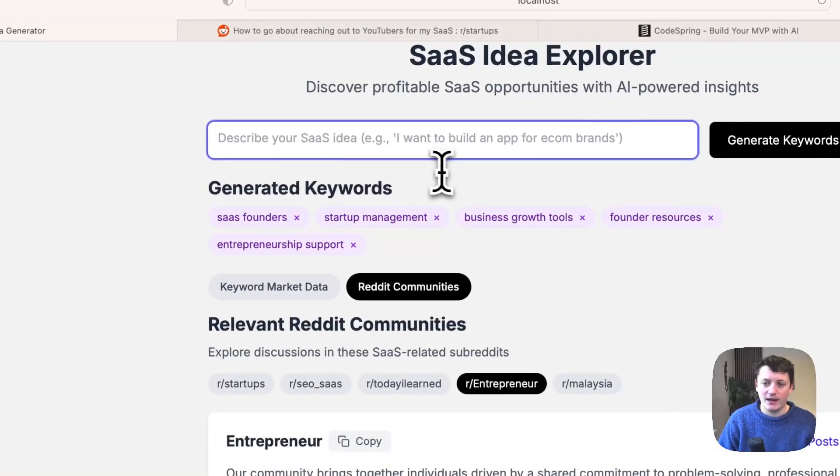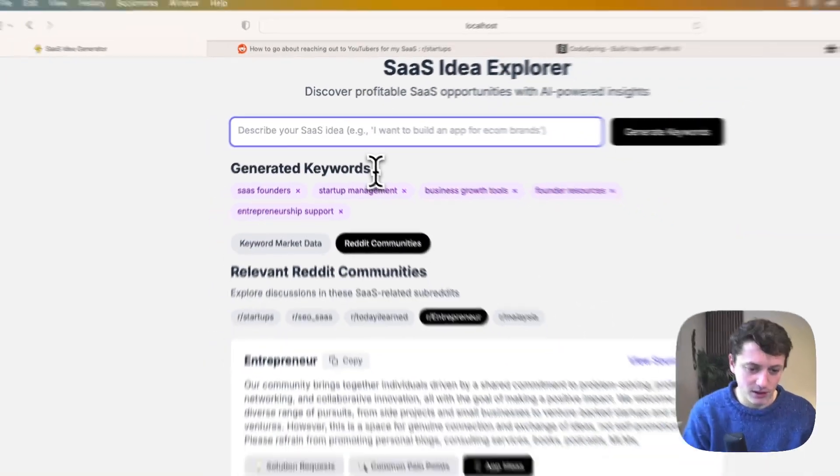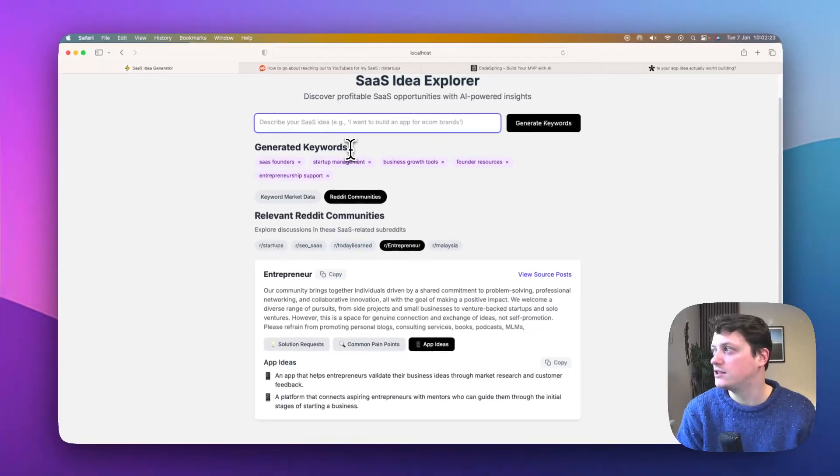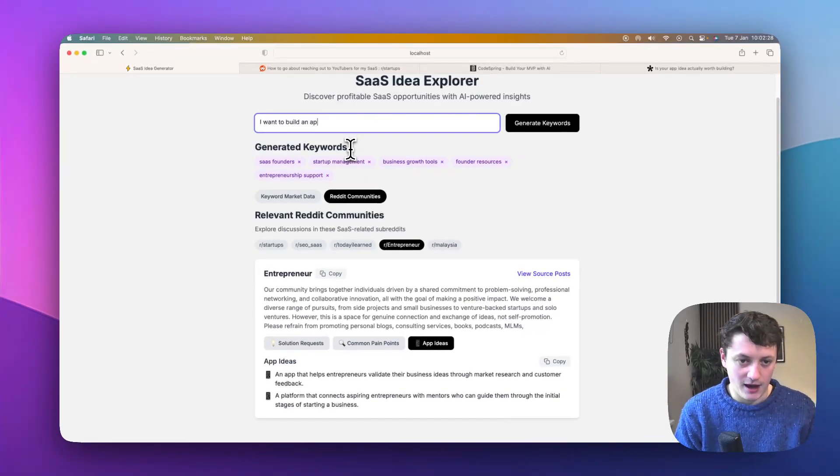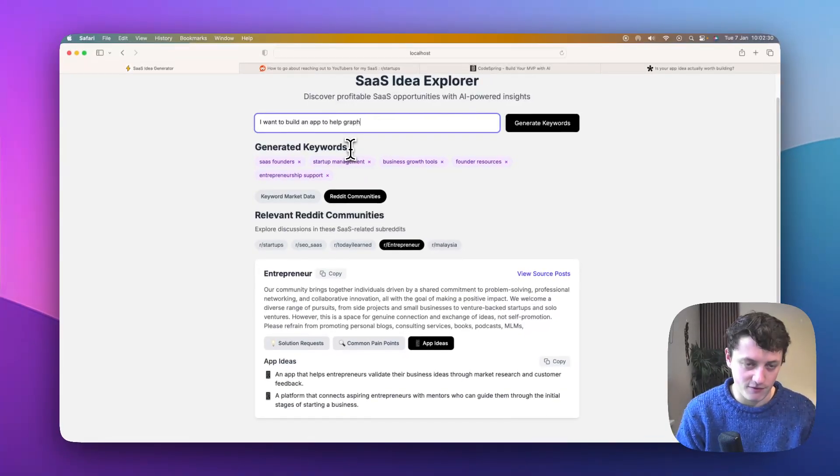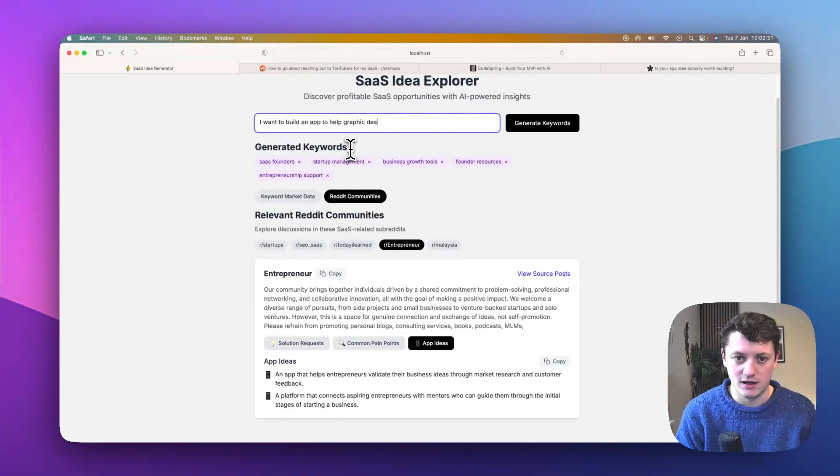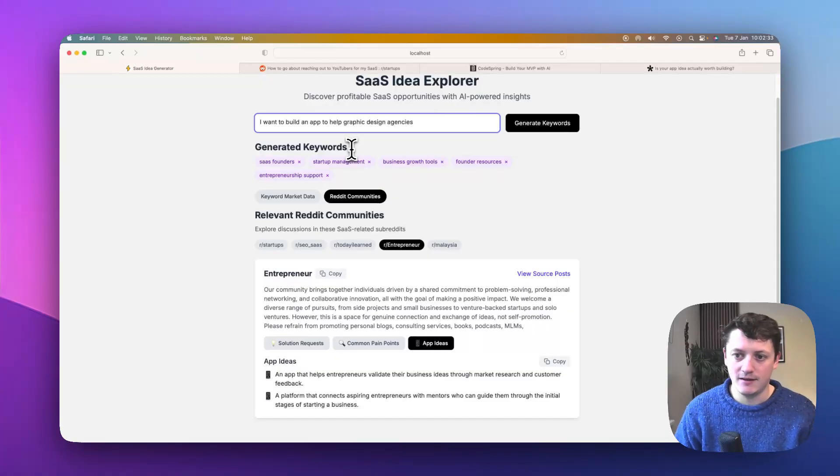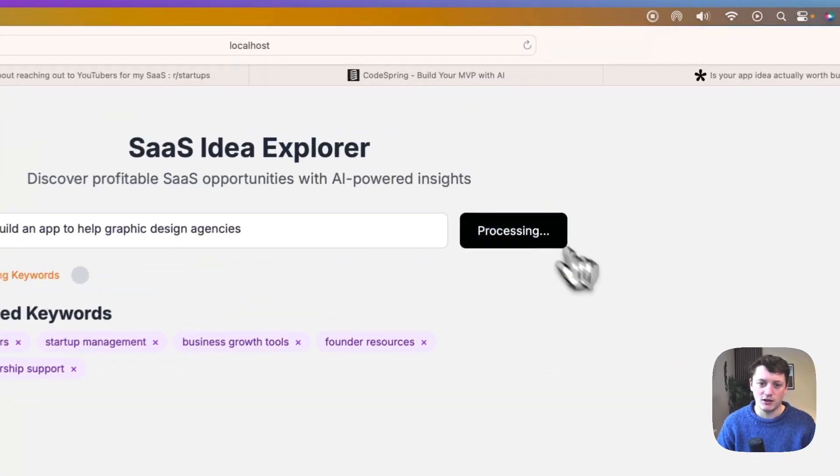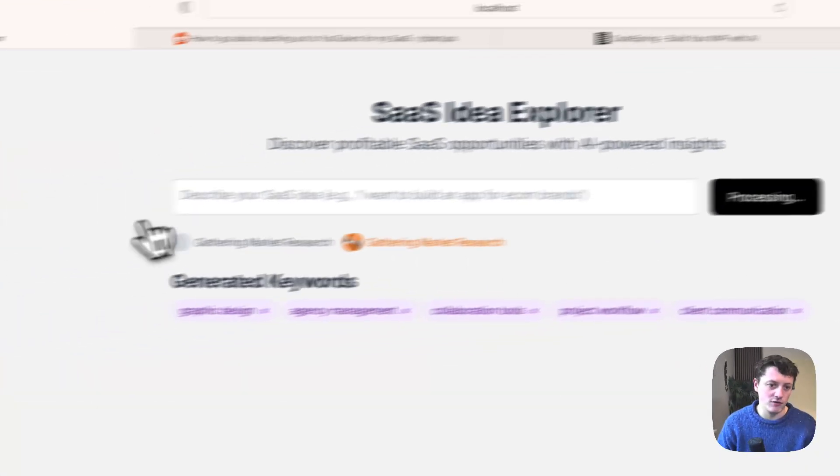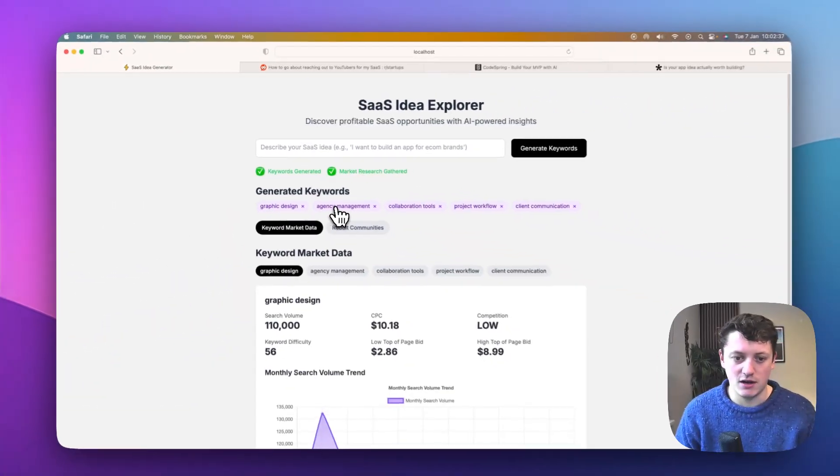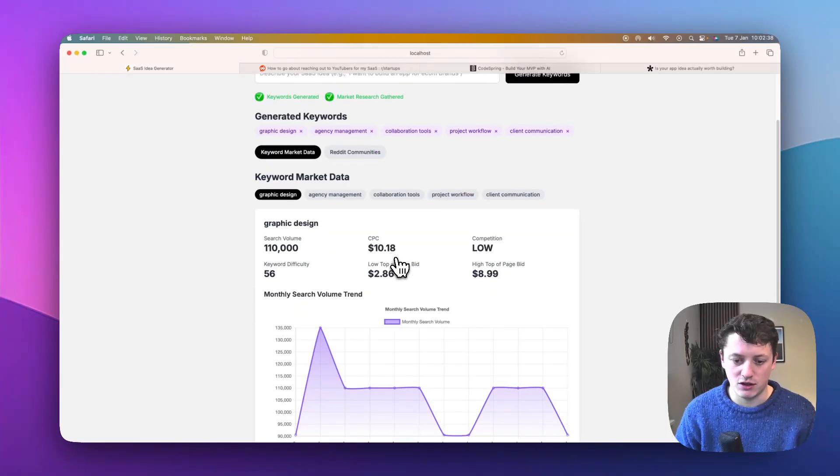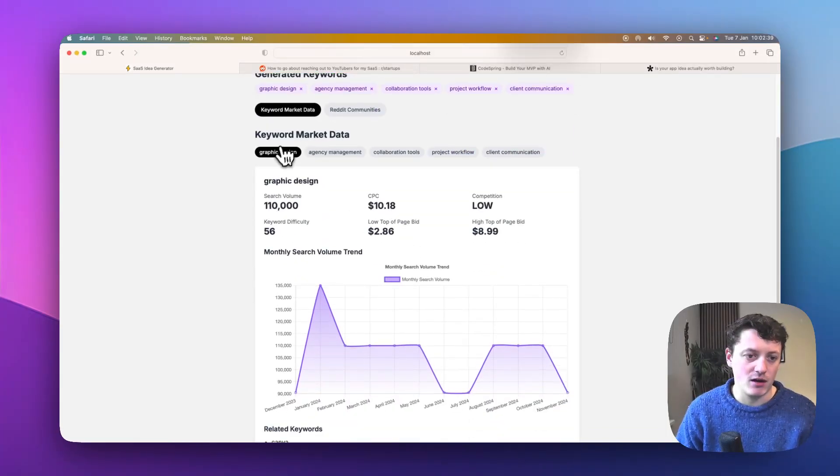So yeah, the link for that will be down below. But let's just come up with a different idea. So let's say, for example, we want to see if I want to build an app to help graphic design agencies. And it's going to generate keywords for us. So we've got graphic design, agency management. So how many people are searching for graphic design?